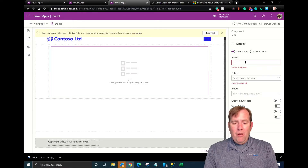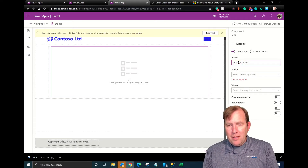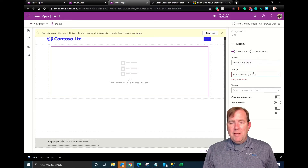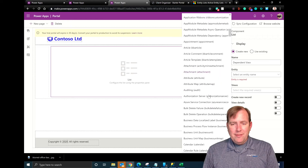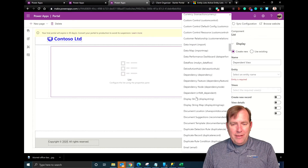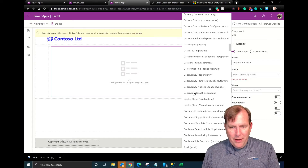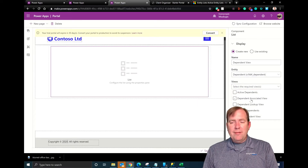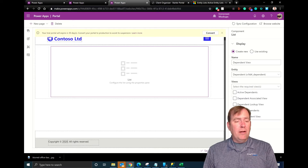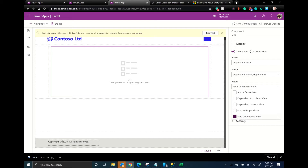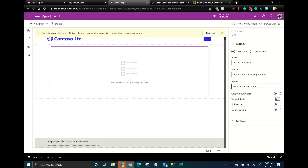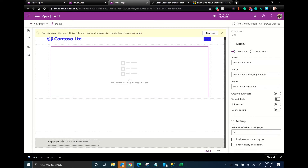I'm going to create a new entity list and call it Dependent View. I'll then point to our entity called Dependents and select the view — I want to use the web dependent view we created earlier. Later we can allow people to edit, view, and delete data right inside this view. For the time being I'm going to go to Settings, where we're going to be able to see the entity permissions and show row-level security — we'll come back to that in a moment.